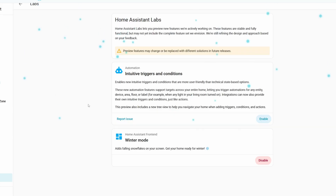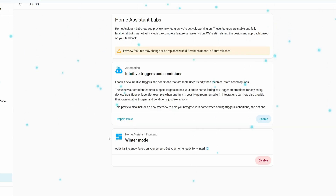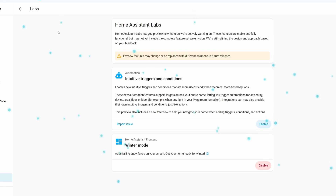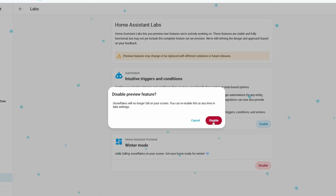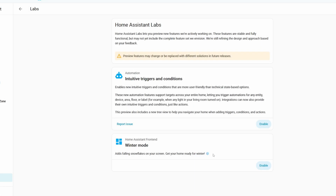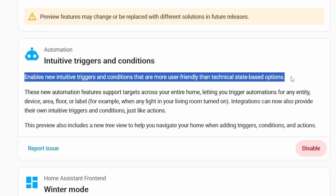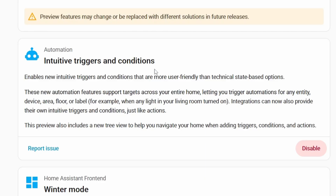There's one you can quickly test: it will enable snowfall appearing to fall from the top of the page as you go throughout Home Assistant. Let's go ahead and disable that one. There's also another very interesting Labs feature in here that revamps how triggers and conditions are named.